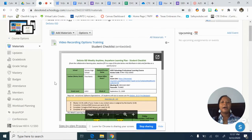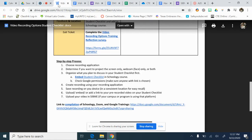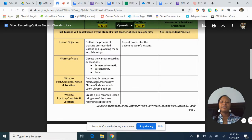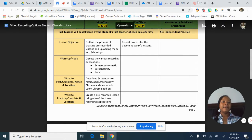Let's talk about the three different recording applications I think are very useful. One that is big in the district and I've seen a lot of educators use is Screencast-O-Matic. The other two are Screencastify and Loom. Let's talk about Screencast-O-Matic first.